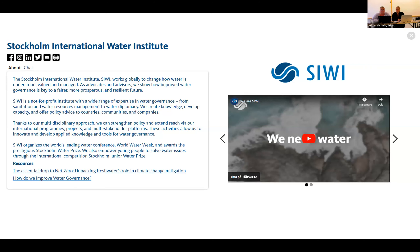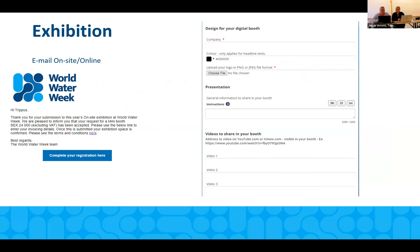All of you as exhibitors have received an email asking you to complete your registration for your digital booth. Please make sure, if you haven't already, to do so. You can also go in and edit your booth if you want to add more information. You will do this through the confirmation email. If you can't find any of those emails, you can always reach out to the World Water Week team to get them sent to you again.